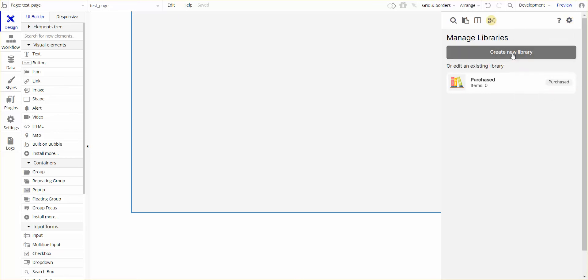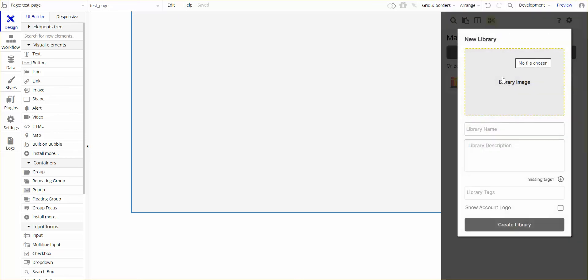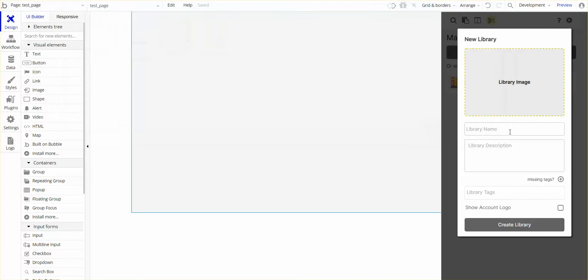I'm going to create a new library. I would normally want to put a library image that displays what the items are within that library. In this case, it's going to be General Components. I'm going to name the library General Components.